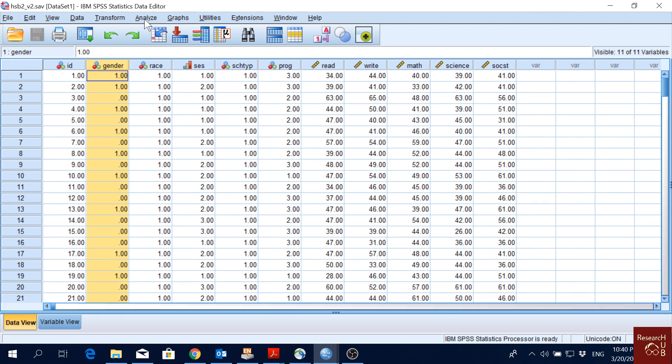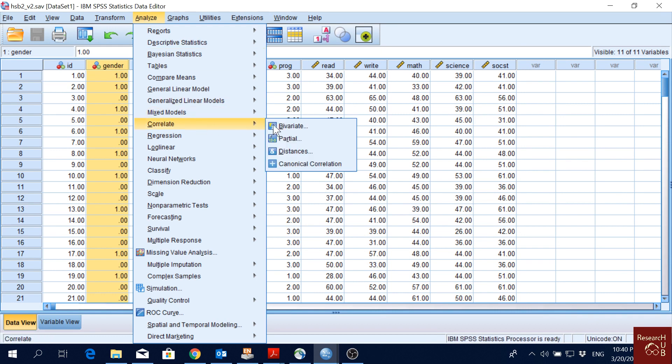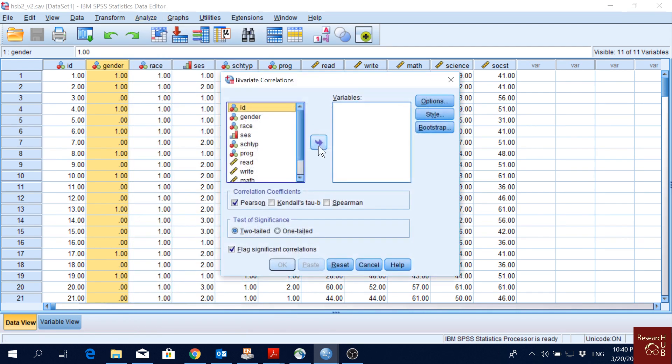This is very simple. We'll just go to Analyze, then Correlate, and then Bivariate. Bivariate correlations mean that it will give us correlation between two variables.